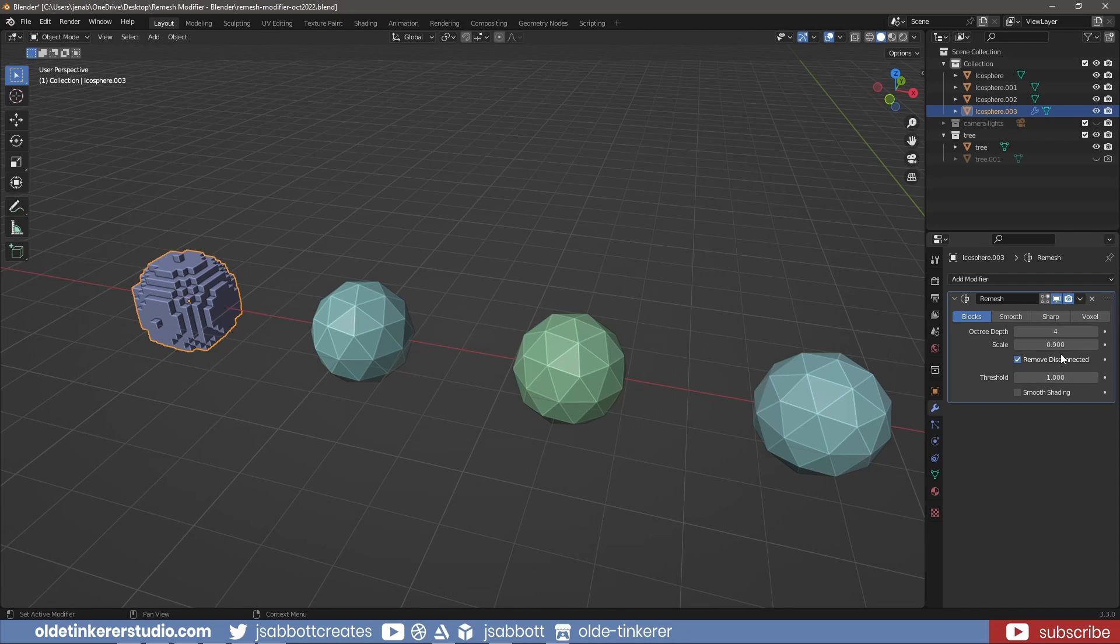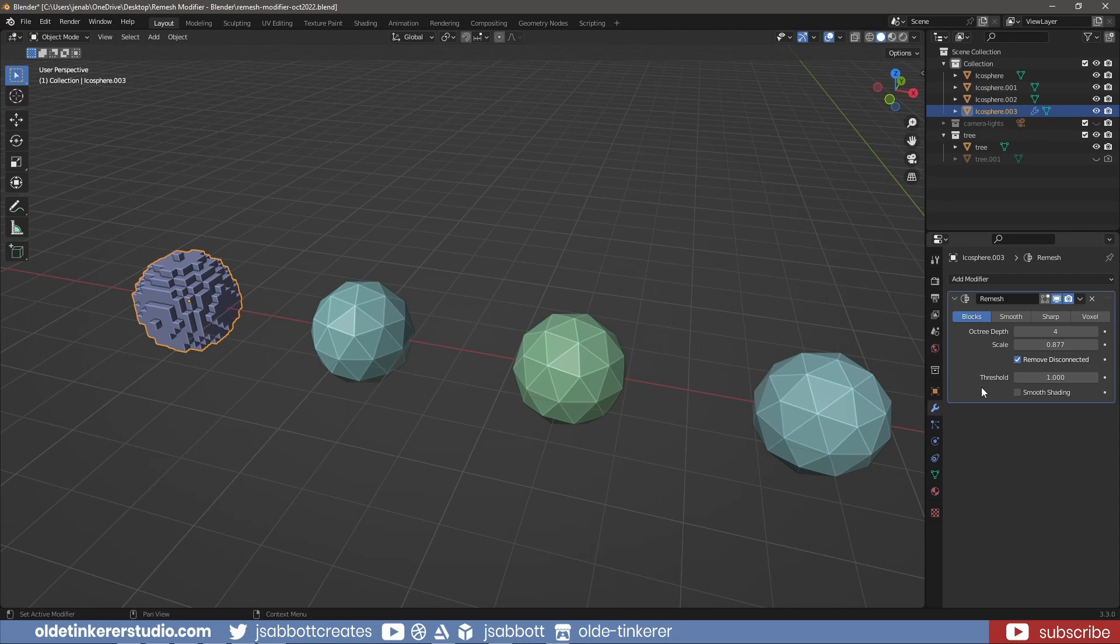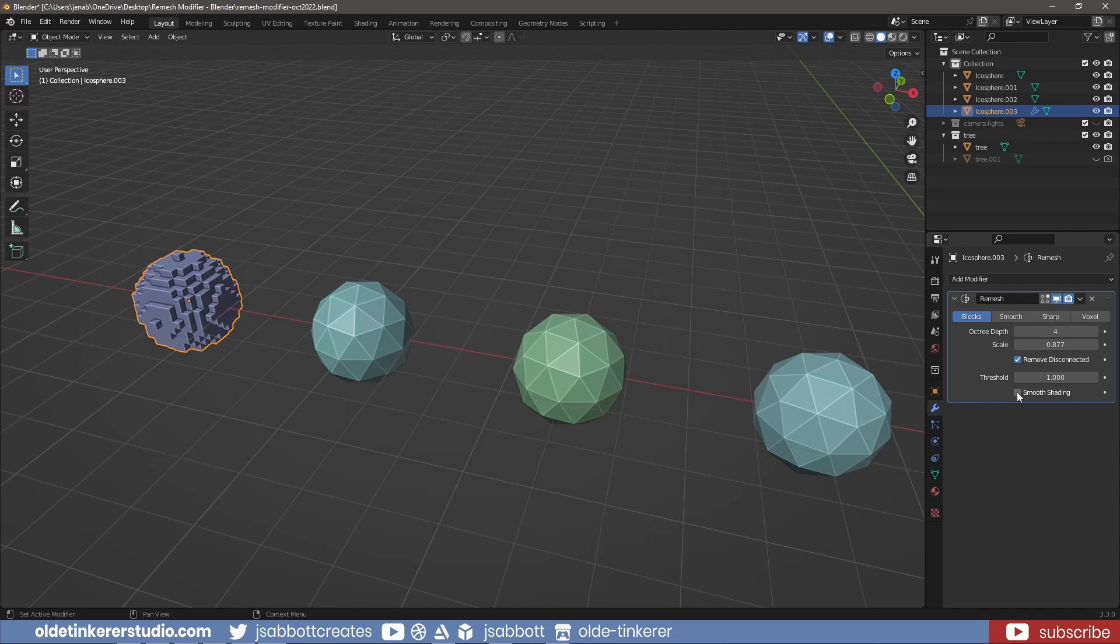The Scale affects the output resolution with lower values decreasing the resolution. The Remove Disconnected option filters out small disconnected pieces. Threshold controls how small a disconnected component must be to be removed. Smooth Shading means that the output will have smooth shading rather than flat shading.